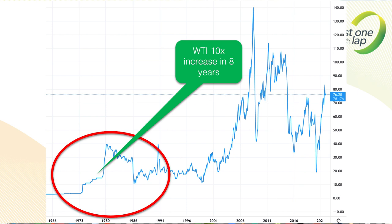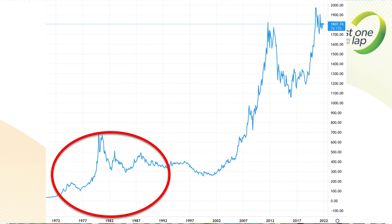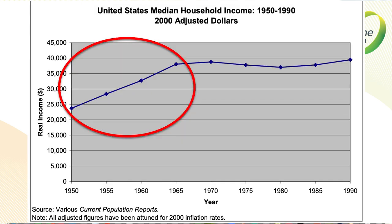It was hugely inflationary and equally recessionary — stuff just cost more because it was being moved from A to B. There was also a move in the gold price; gold was up around 80x at the same time. But the big story was oil. There were also other drivers happening at the same point which had really started to spur inflation.